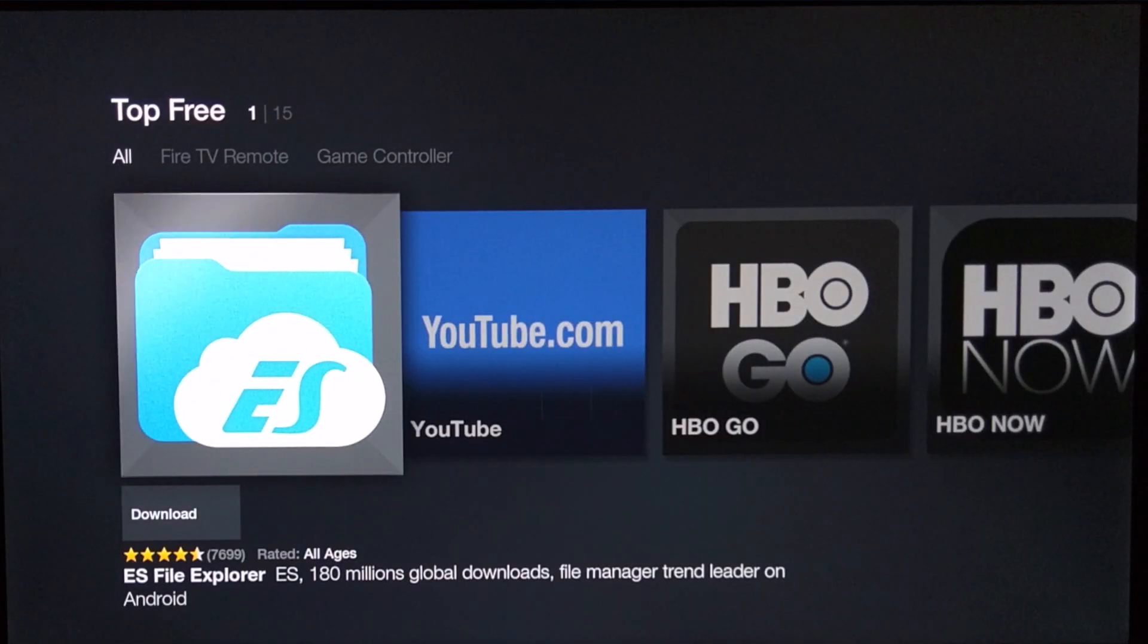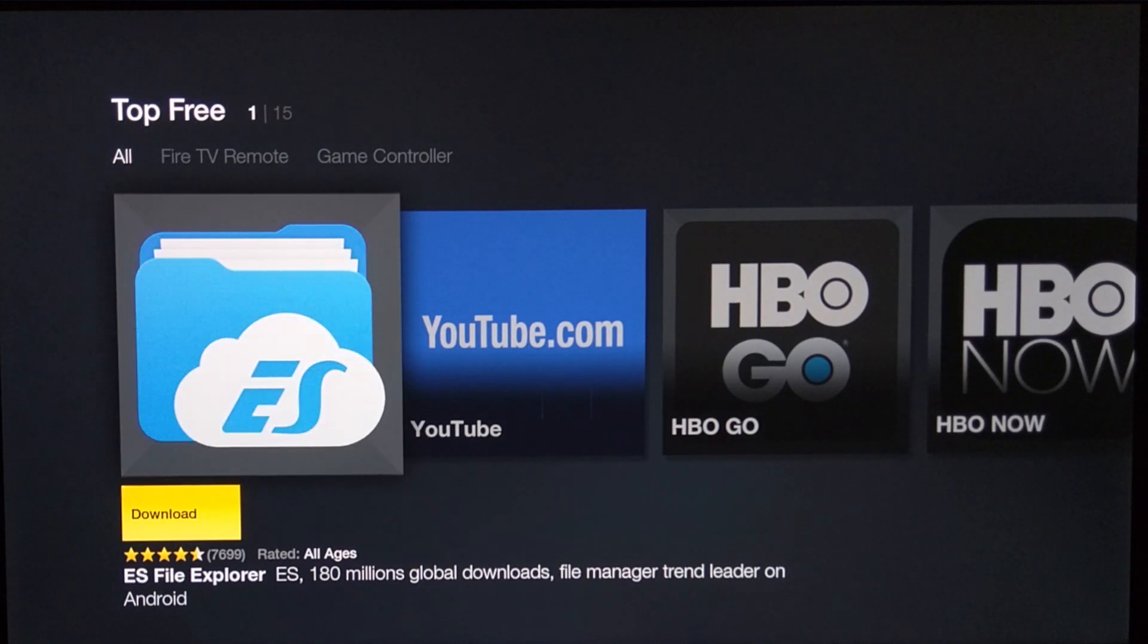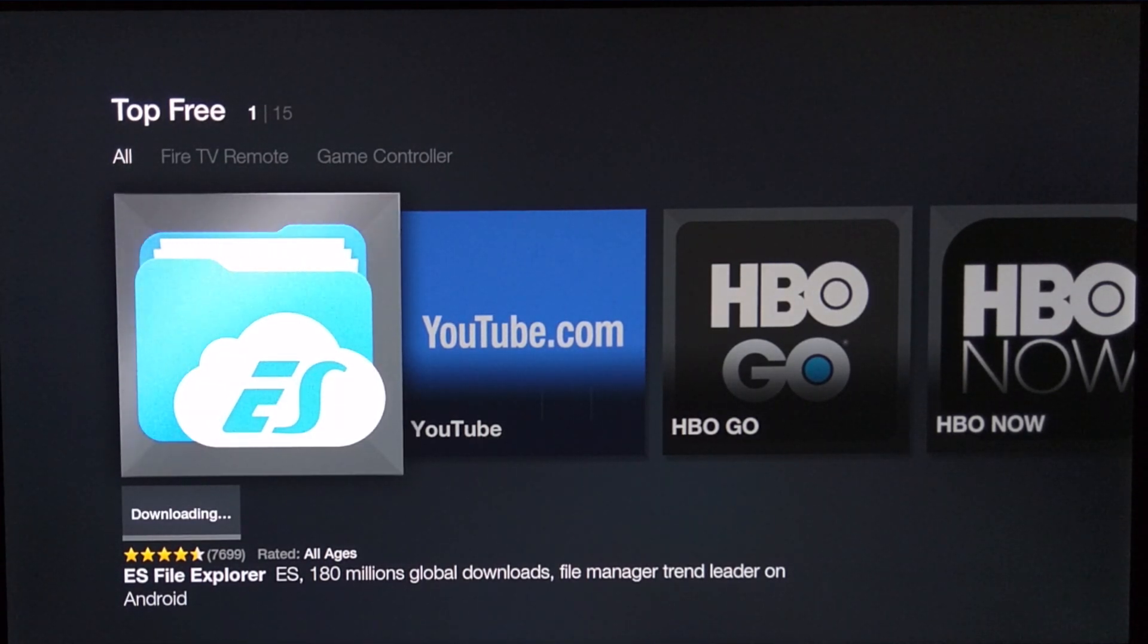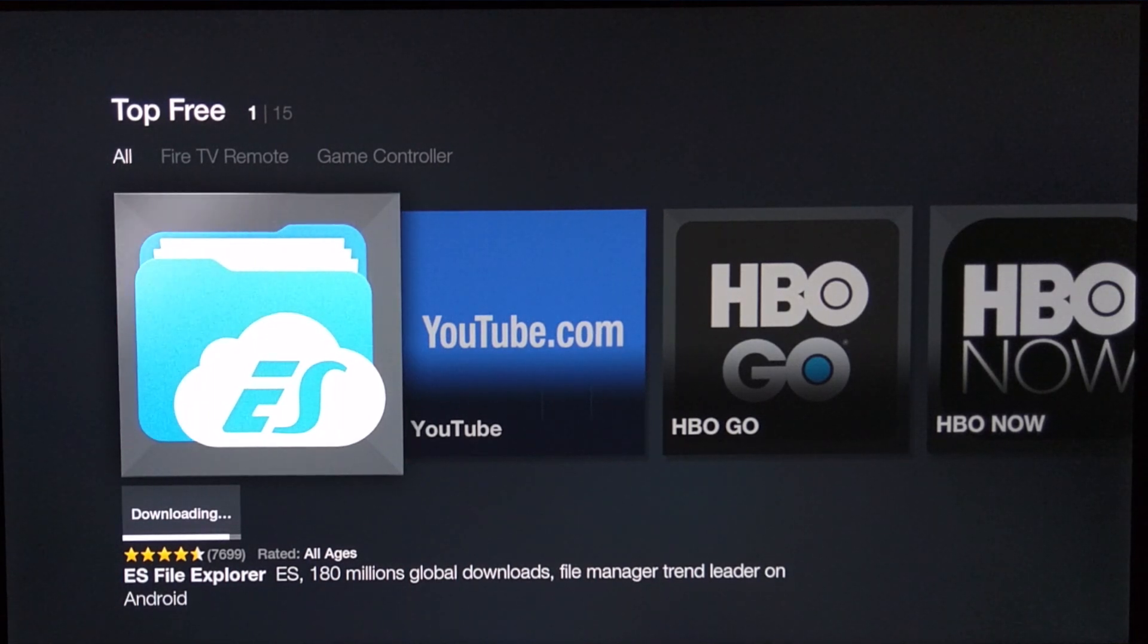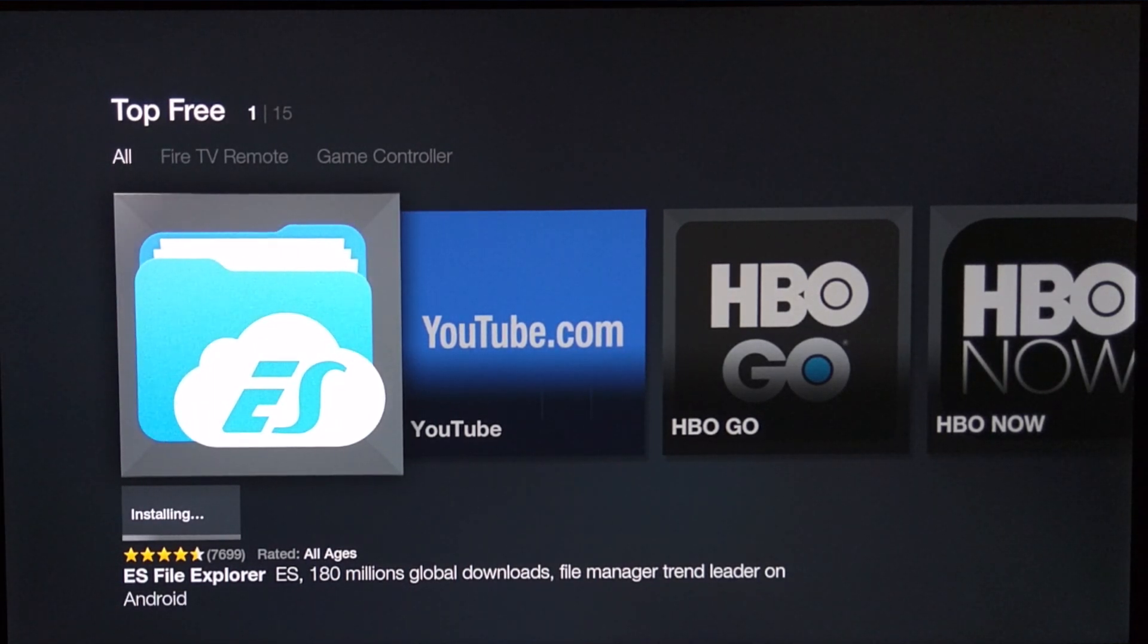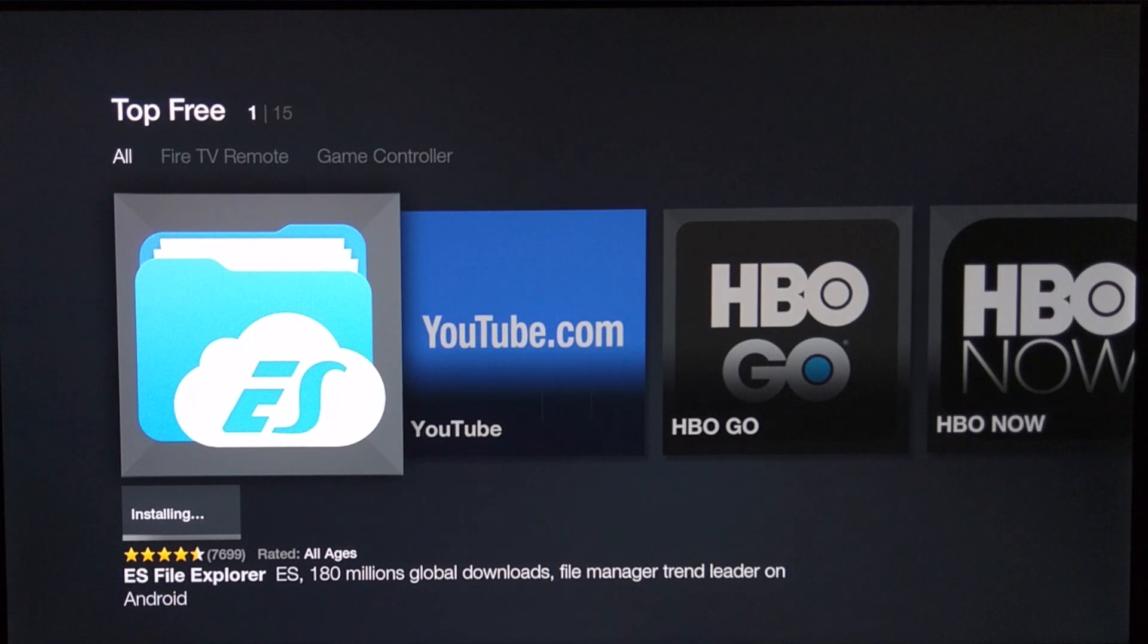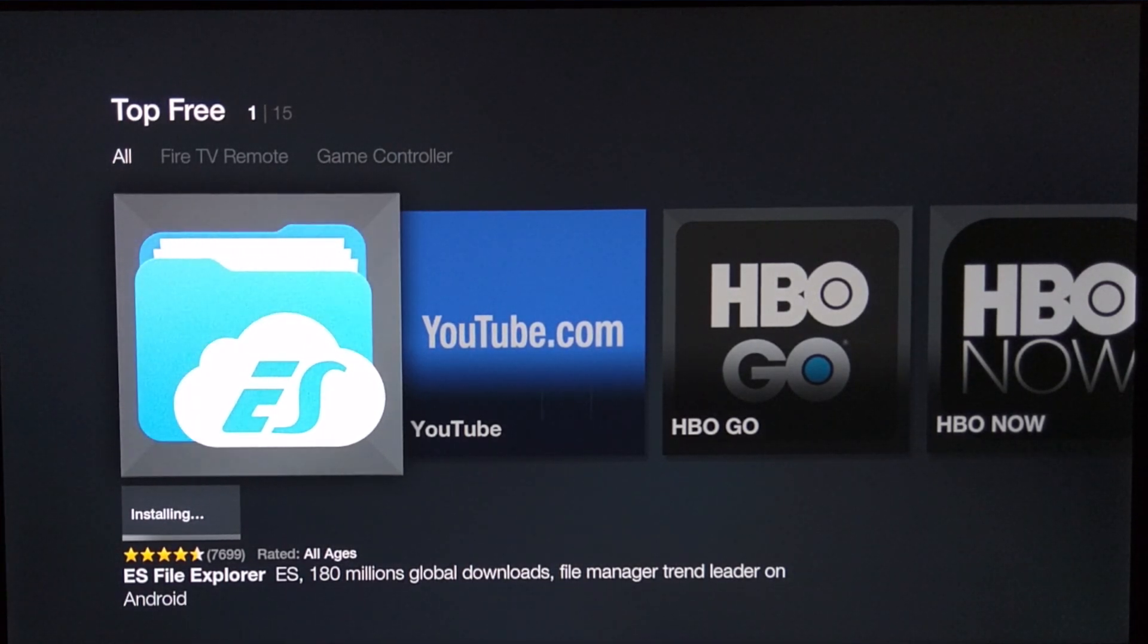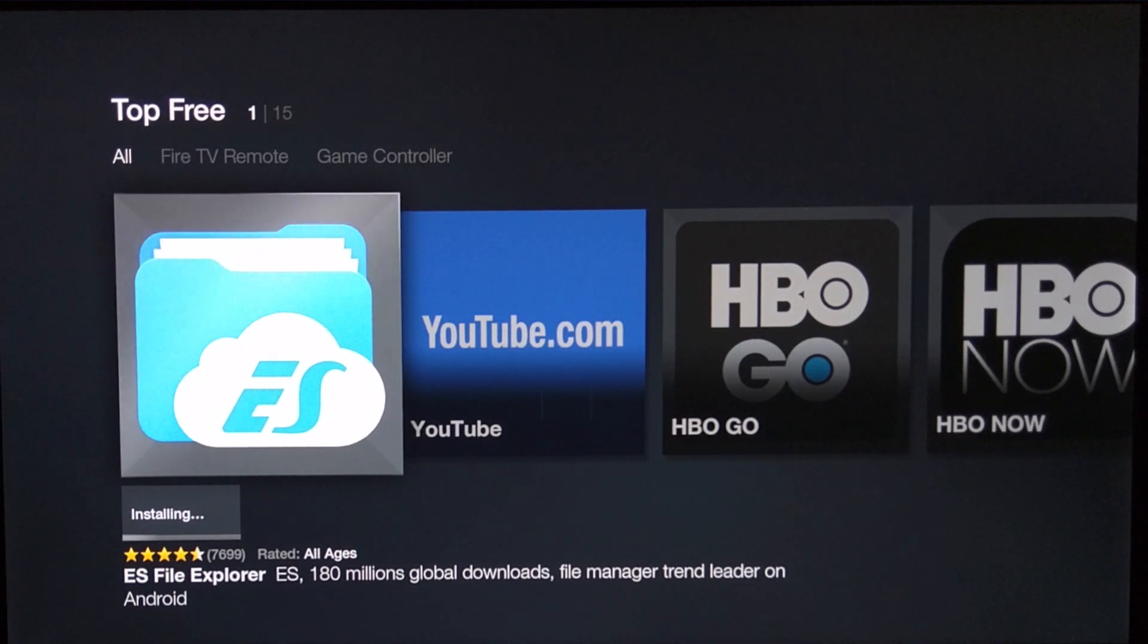First off we're going to go ahead and go to the Fire TV box and we're going to look for an app called ES File Explorer. Now go ahead and get this.